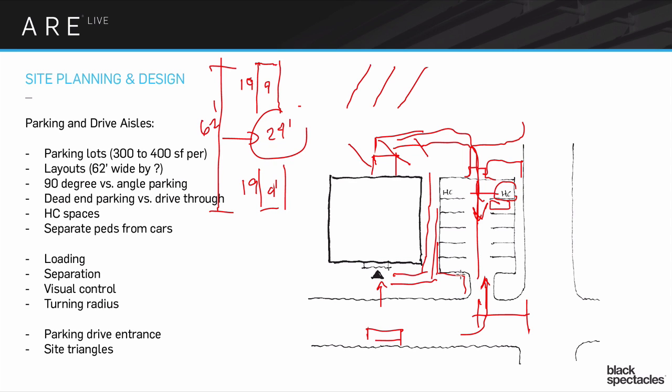One quick thing to say, anytime I have a driveway coming up to a street, I also have to make sure that I'm leaving open areas, what's called the site triangle, so that people have a chance to see the oncoming traffic before they pull into it. Faster streets, I need a bigger site triangle. Slower streets, I can go with a smaller site triangle.